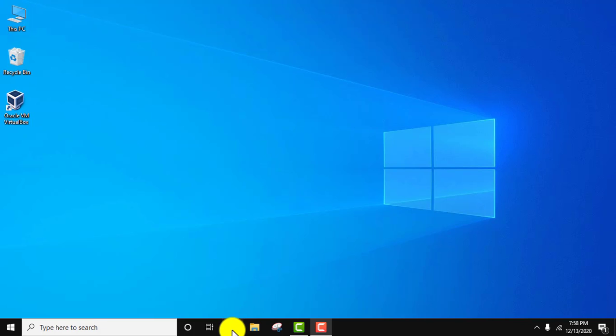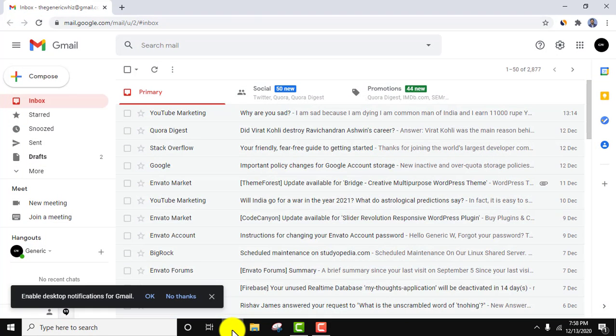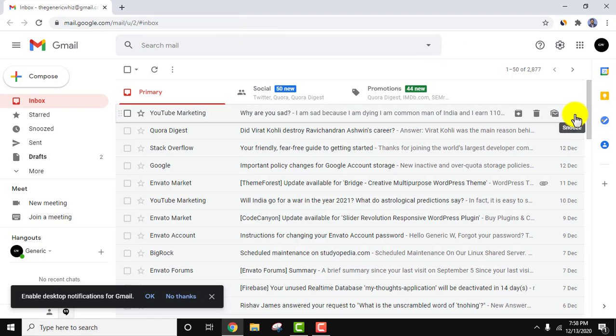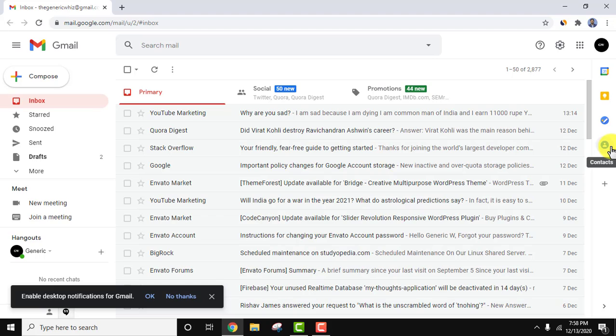For that, go to the browser and login to your Gmail account. Here on the right you can see the contact option is visible. Click on it.